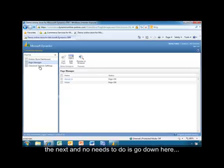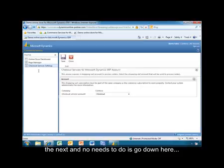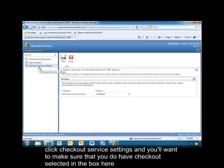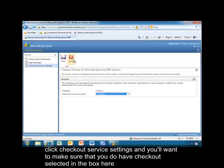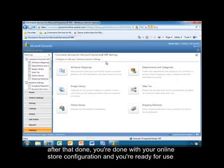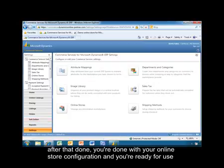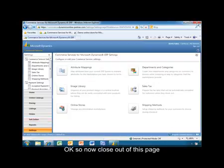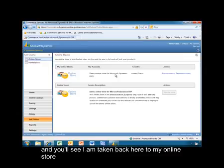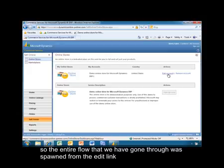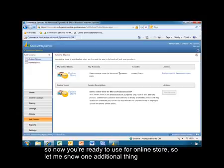The next thing you'll need to do is go down here and click Checkout Service Settings, and make sure that you do have Checkout selected in the box. After that's done, you are finished with your online store configuration and ready for use. You'll be taken back to your online store — the entire flow was spawned from the Edit URL. Now you're ready to actually use your online store.